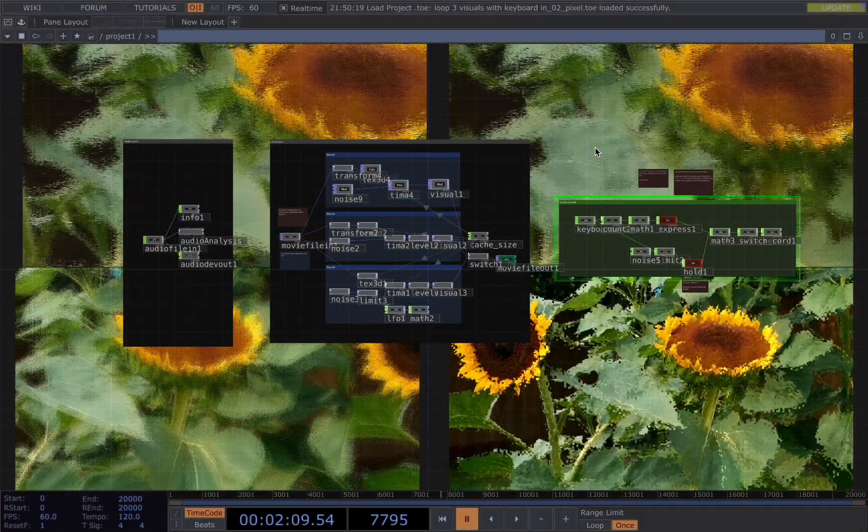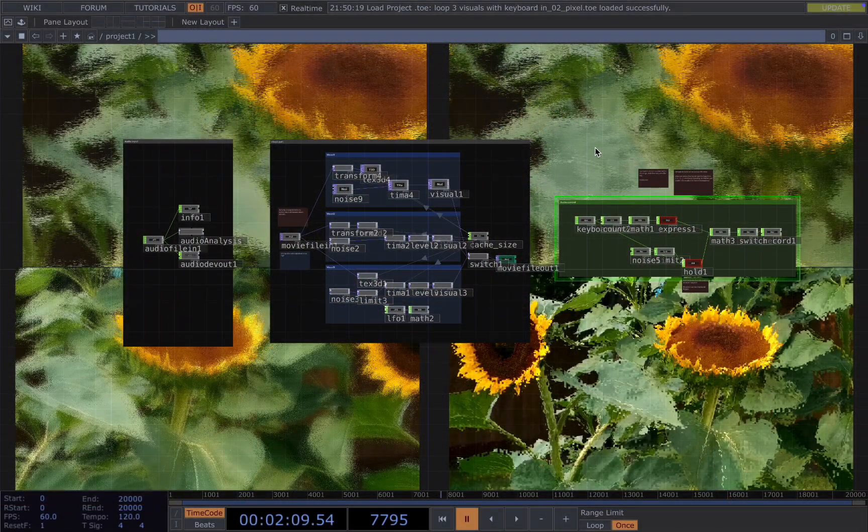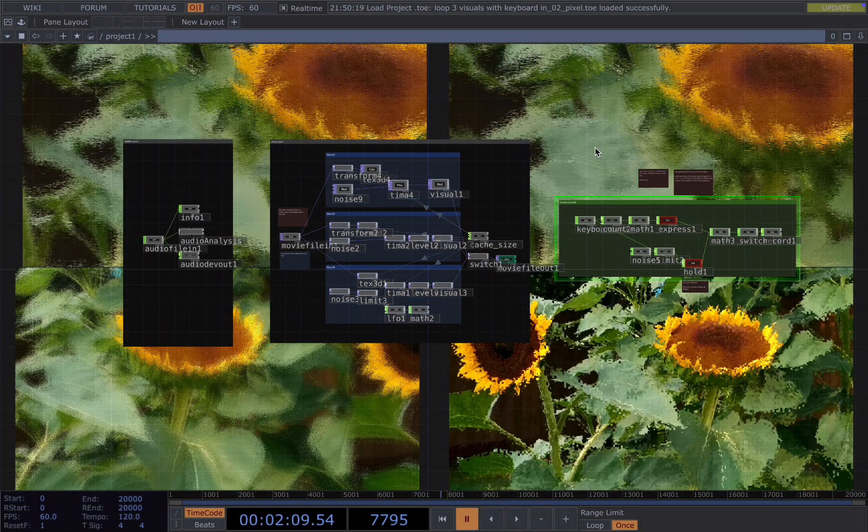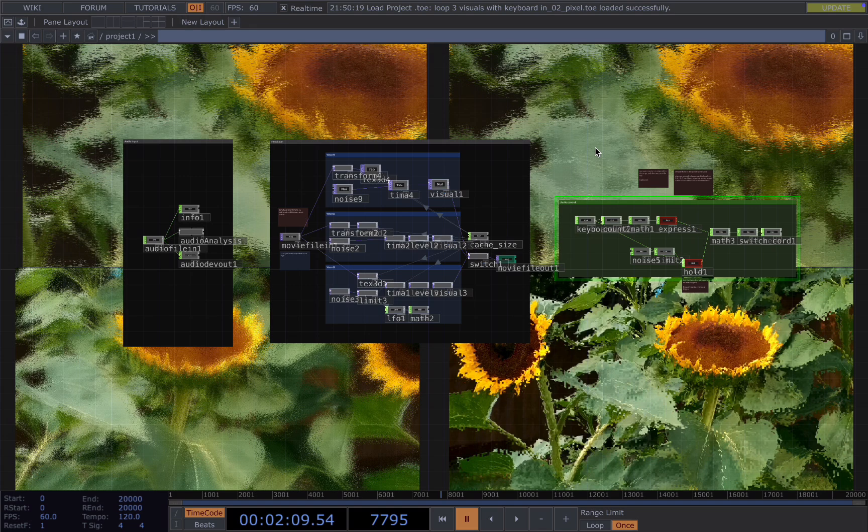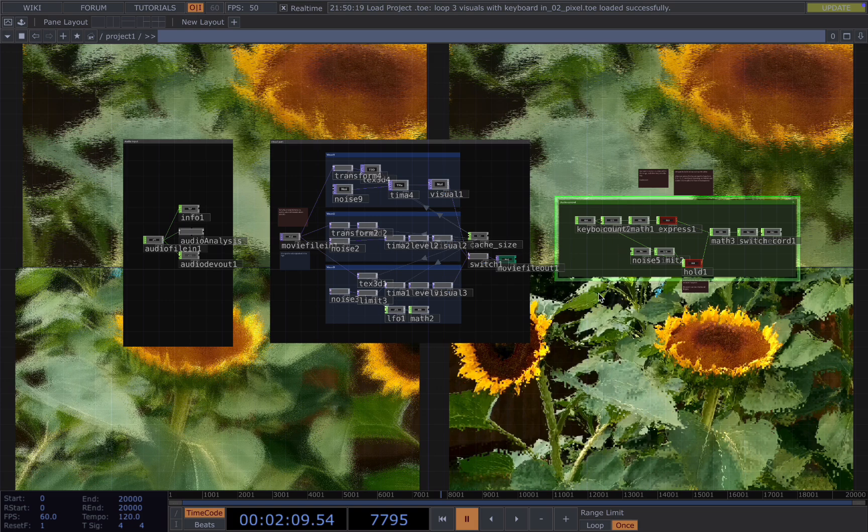To create the effects, we start by understanding the network. In here, I have three parts: the audio part, the visual part, and the data part.